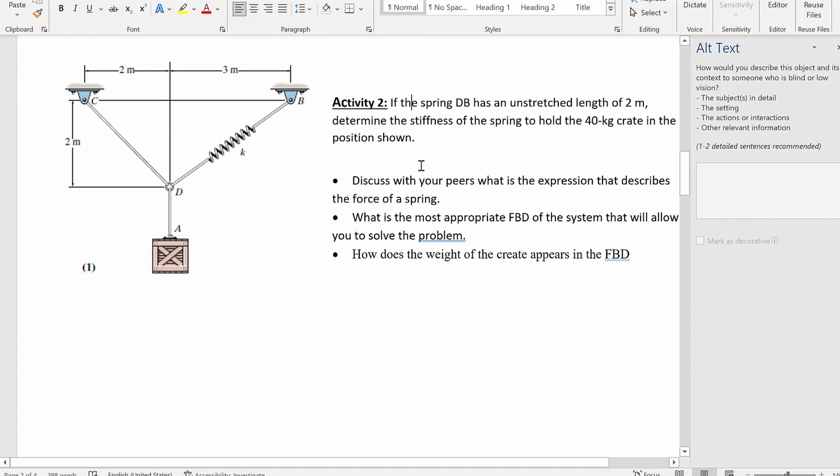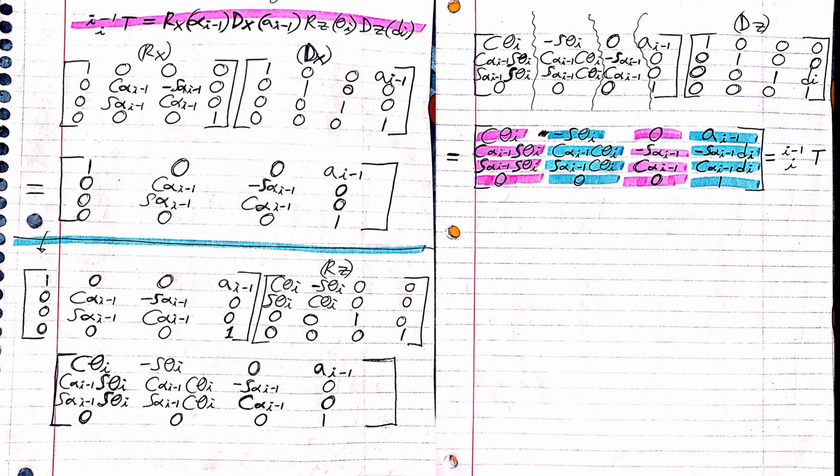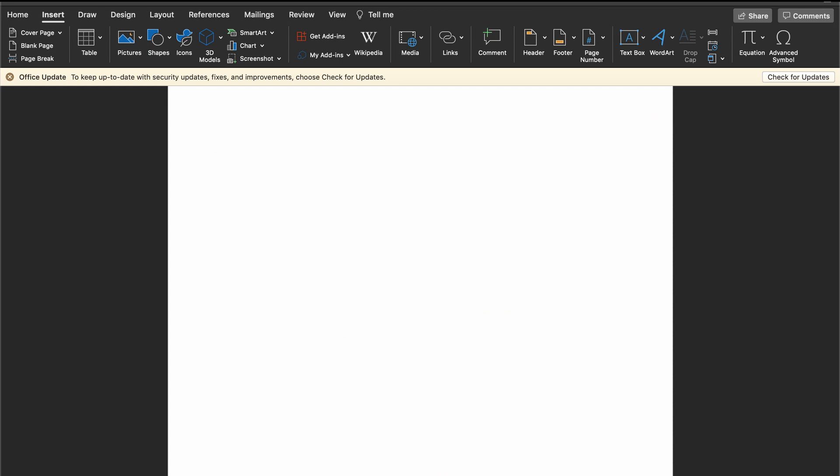If you have a scanned document that is handwritten, then unfortunately you have to type the document on Microsoft Word and re-upload it. Any equations have to be created with the equations function in the insert tab in Microsoft Word.